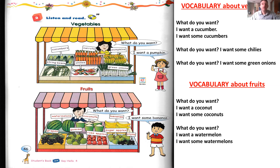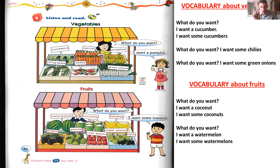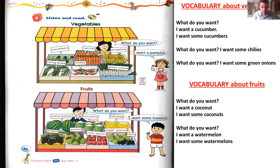Next sentence: What do you want? I want some chilies. You will buy a bunch of chilies — not just one, because they're really small. The seller will calculate and say maybe 500 grams or 200 grams, it depends — but not one. What do you want? I want some green onions.